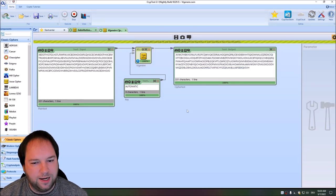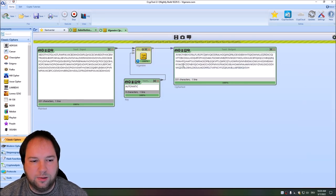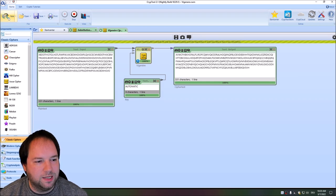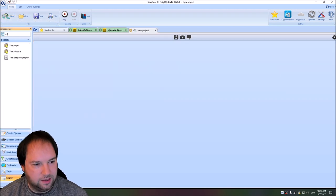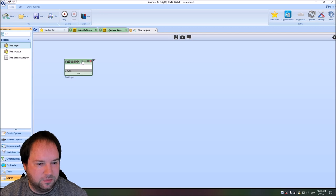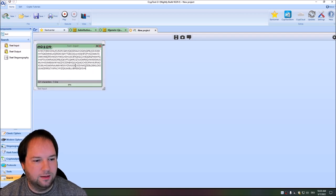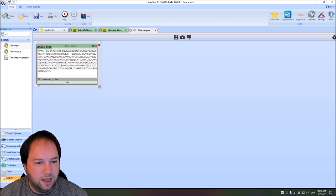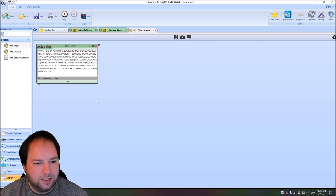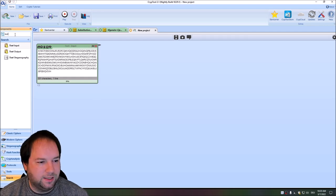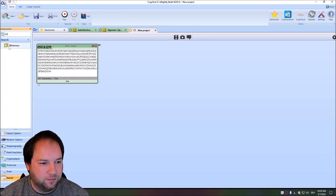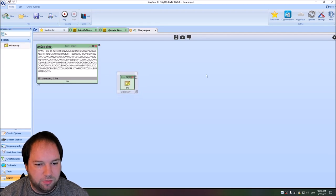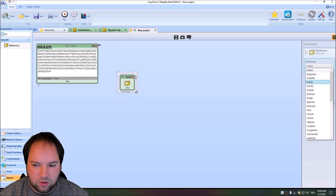Now we want to break it. To do so, we create a brand new workspace by clicking new. We enter our final ciphertext — let's call it C2. We know this is a Vigenère cipher and we want to break it using a dictionary attack. So we first search for a dictionary component and set it to English.